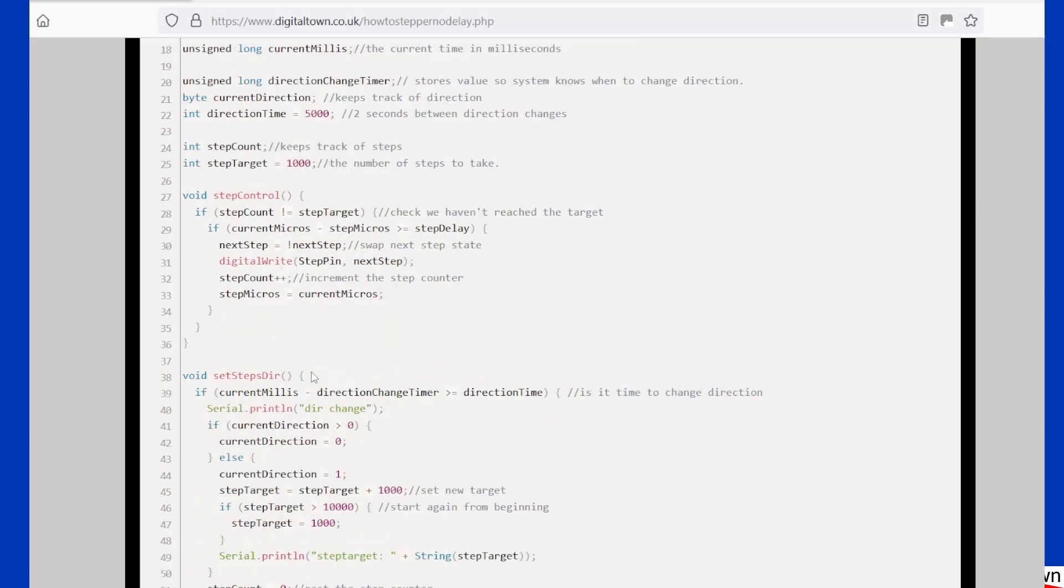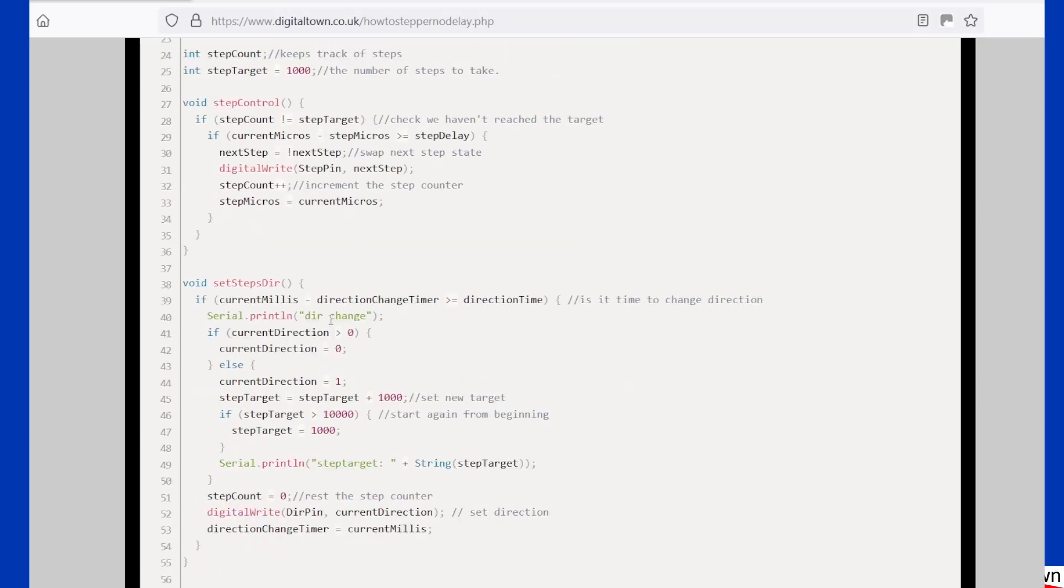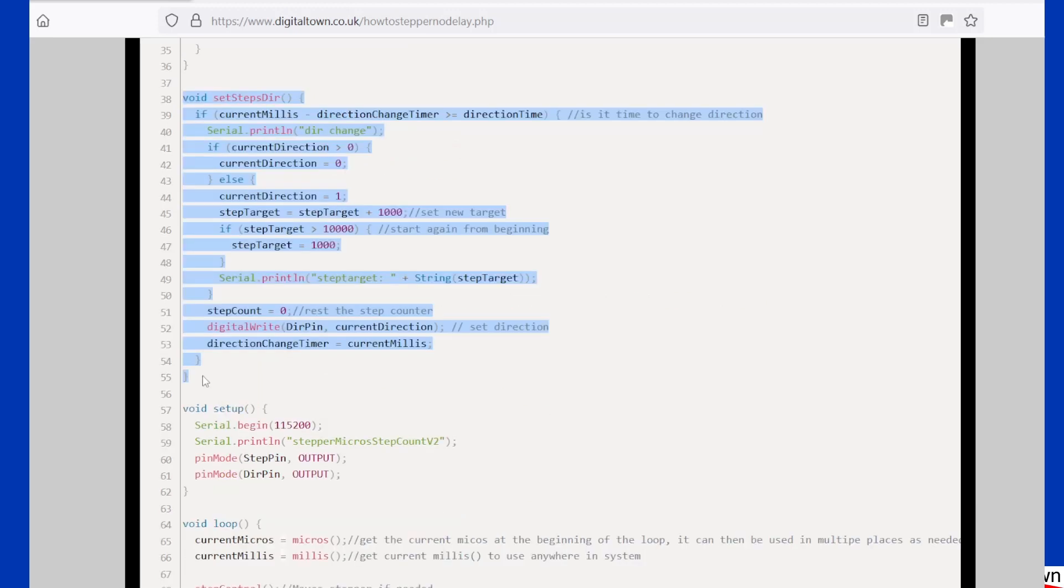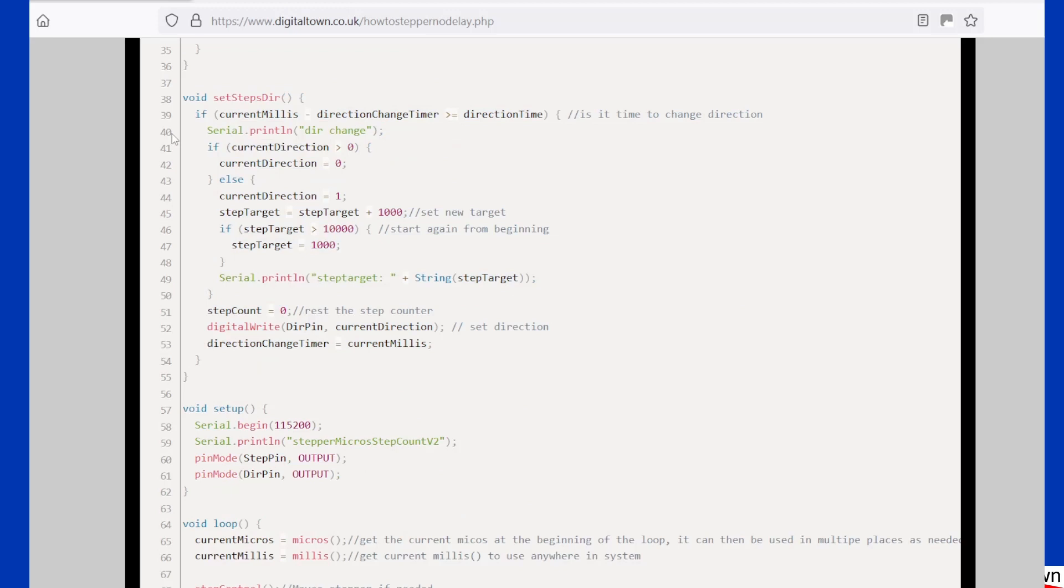Now the advantage of this sort of code is that if later you wanted to add in some buttons that set the step count or whatever, this function can remain exactly the same, and all you'd be doing is changing this bit of code. Or you could be even leaving this bit of code and adding another function within here, but it just keeps your code a lot cleaner. So that's just a little bit of advice for you.